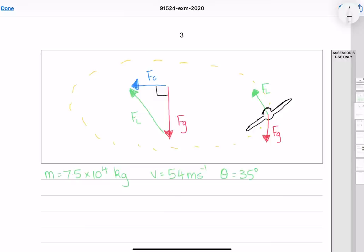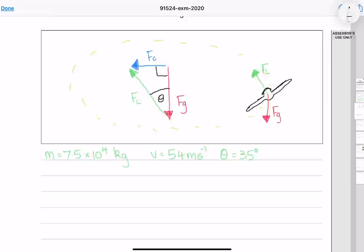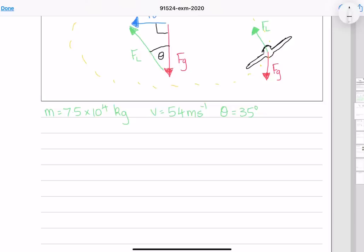The force of gravity and lift force combine to give our centripetal force, forming a right angle triangle where this angle is 35 degrees. We want to find the radius, so we need to use the centripetal force equation solved for r. We have the mass and velocity but not the centripetal force, so we need to find that first.